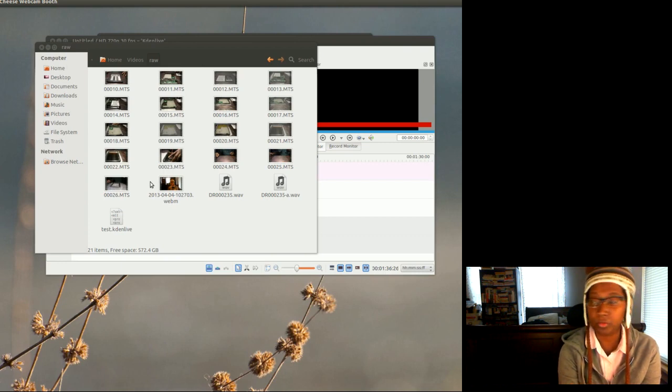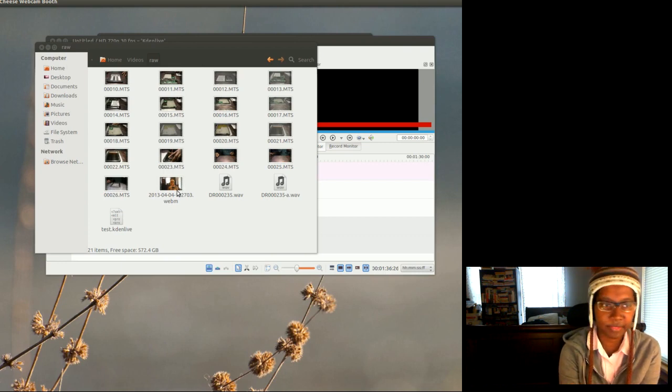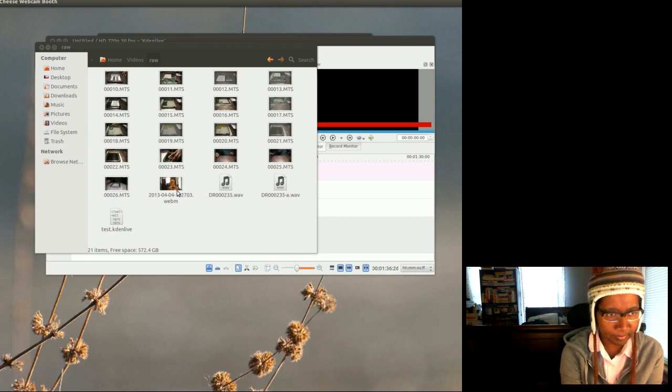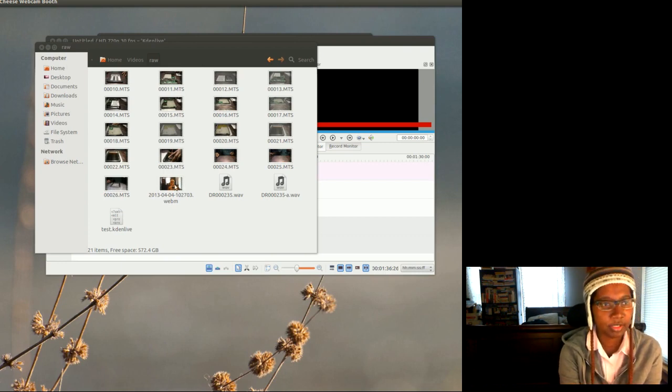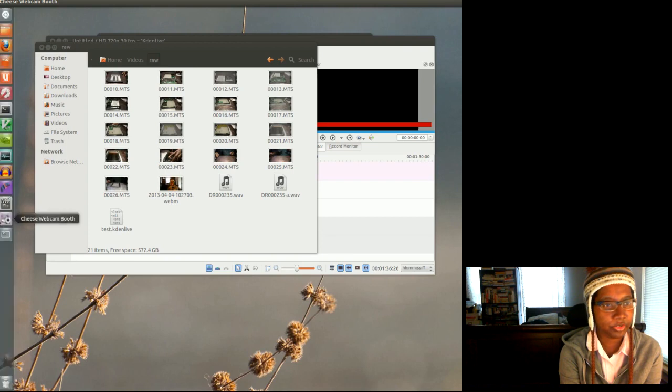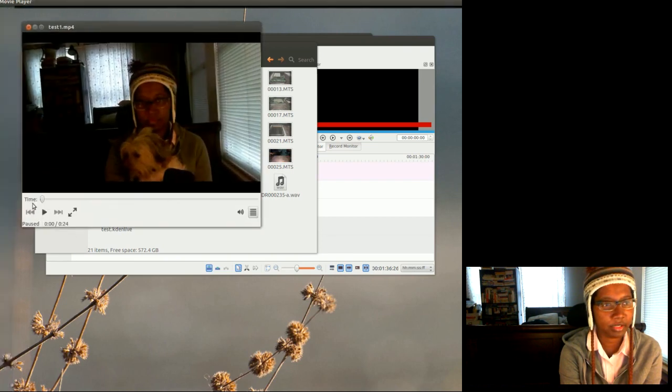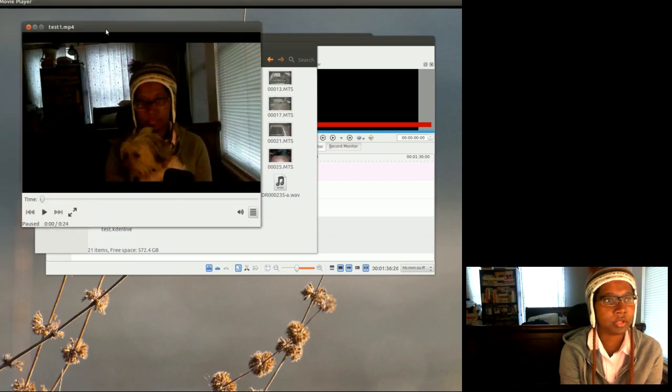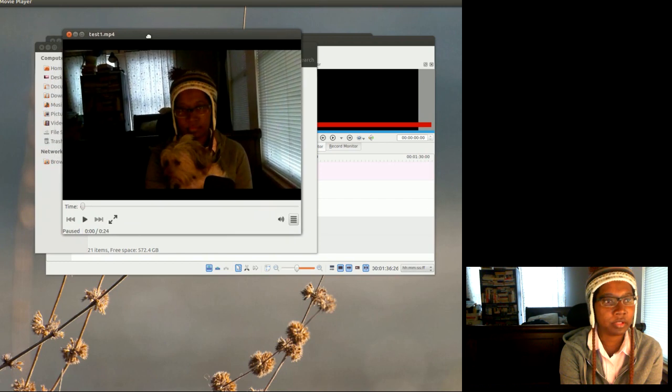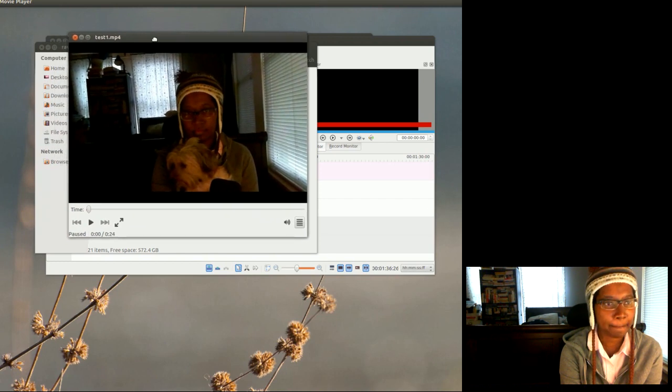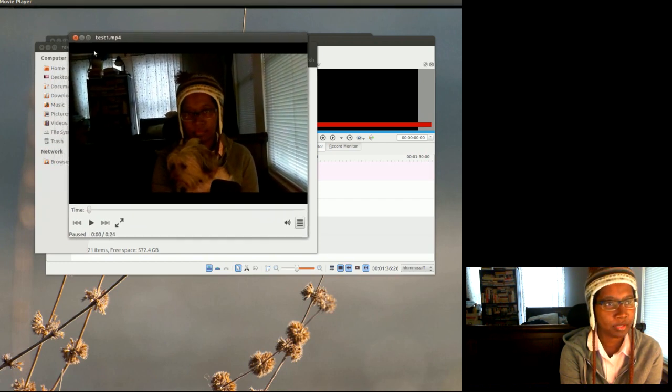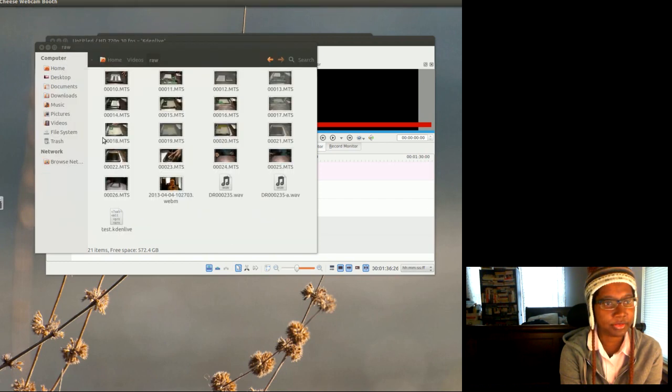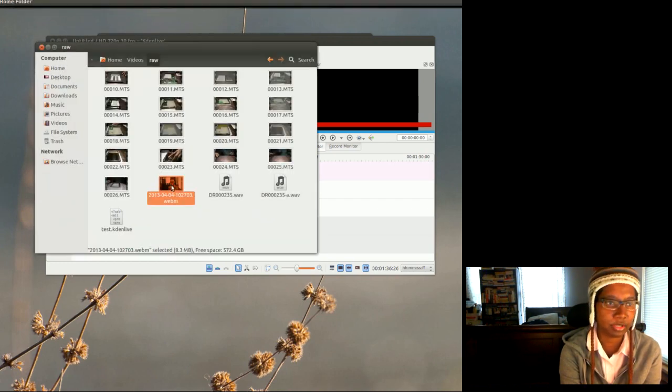So let me just show you a video that I have recorded already. Not this one, actually that's the finished product.